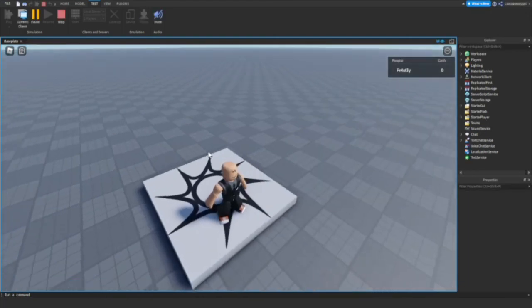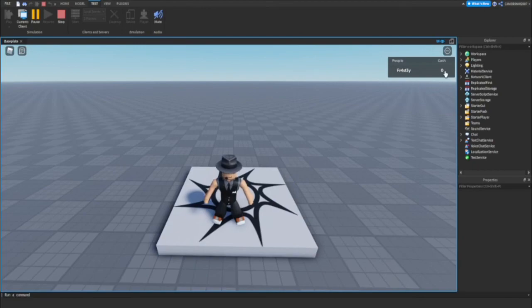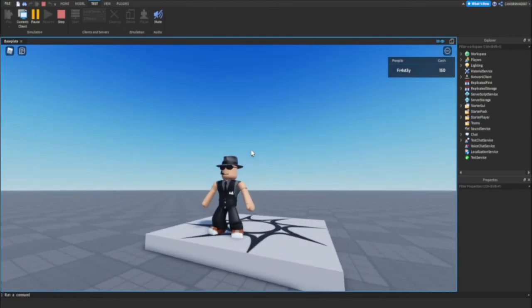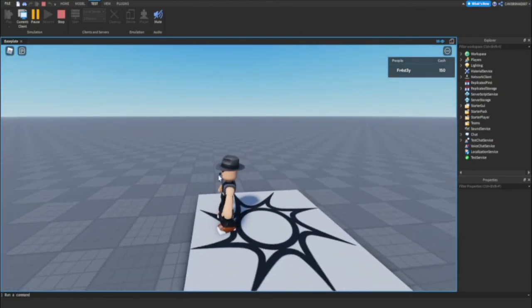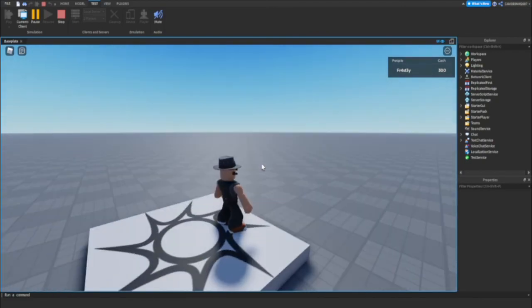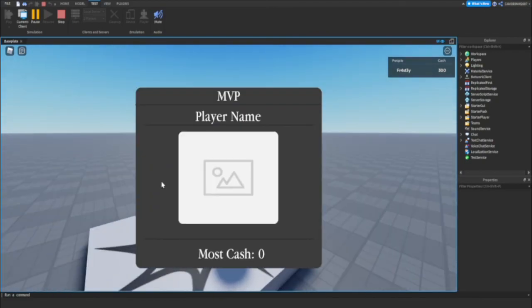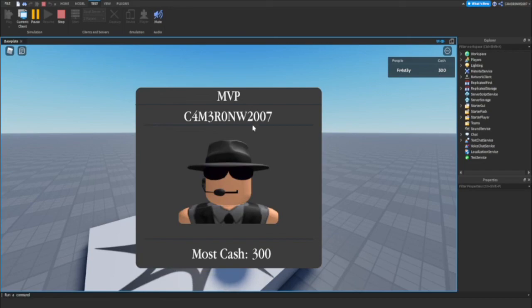I have zero cash and I have 150. So it should pop up any second now. See, MVP, it's my name, most cash 300. Okay.